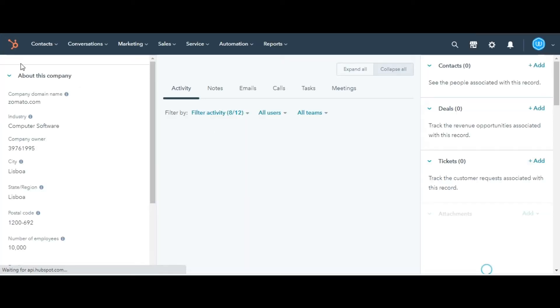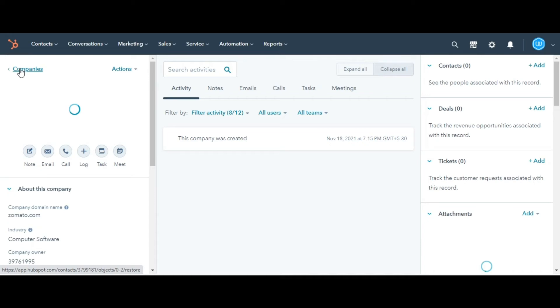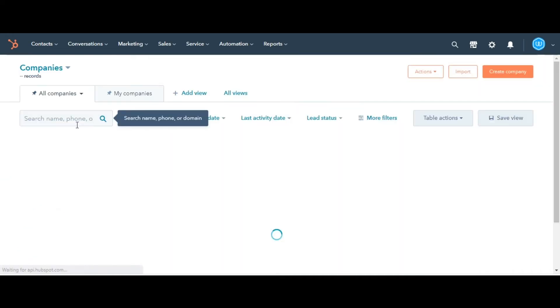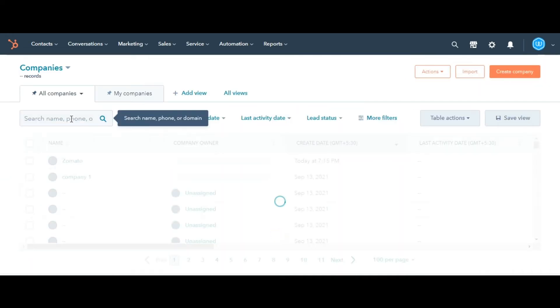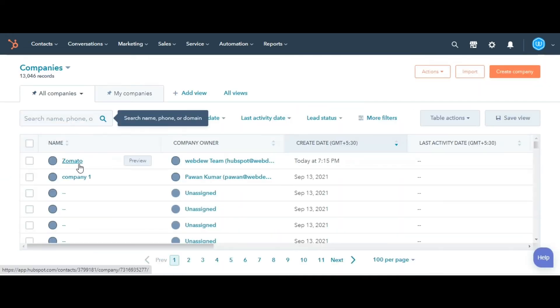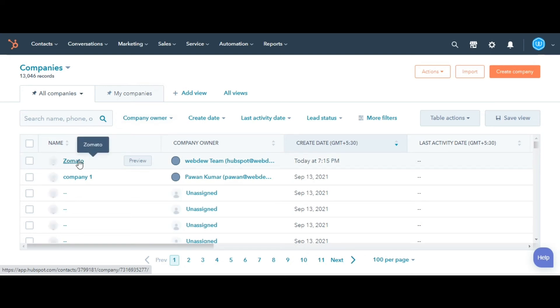Once you create a company record, you can access it from your companies homepage by searching for it, or if it was created recently, it will be shown on the top.